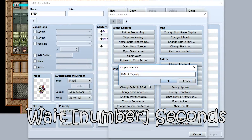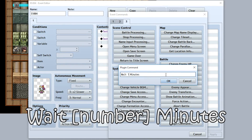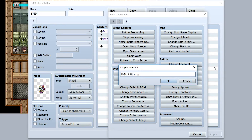Alternatively, you can use seconds — this will make it wait a specific number of seconds. So you can do 'wait five seconds' and it'll wait five seconds, as opposed to calculating how many frames that is. You can also do minutes, so for example 'wait one minute' and it'll wait one minute before continuing.